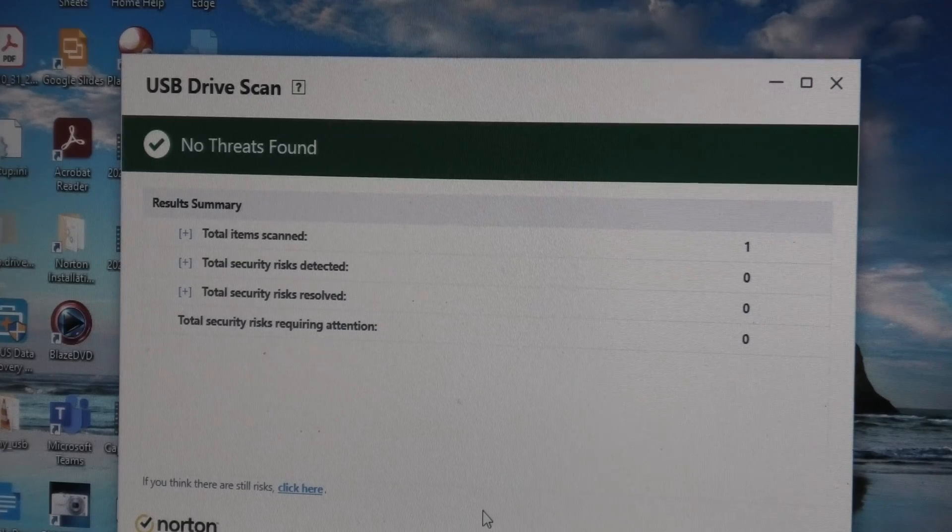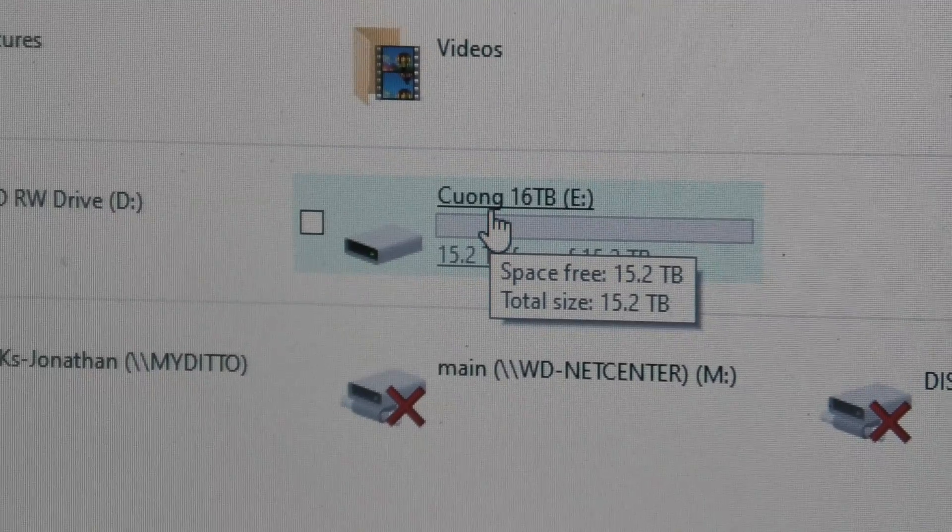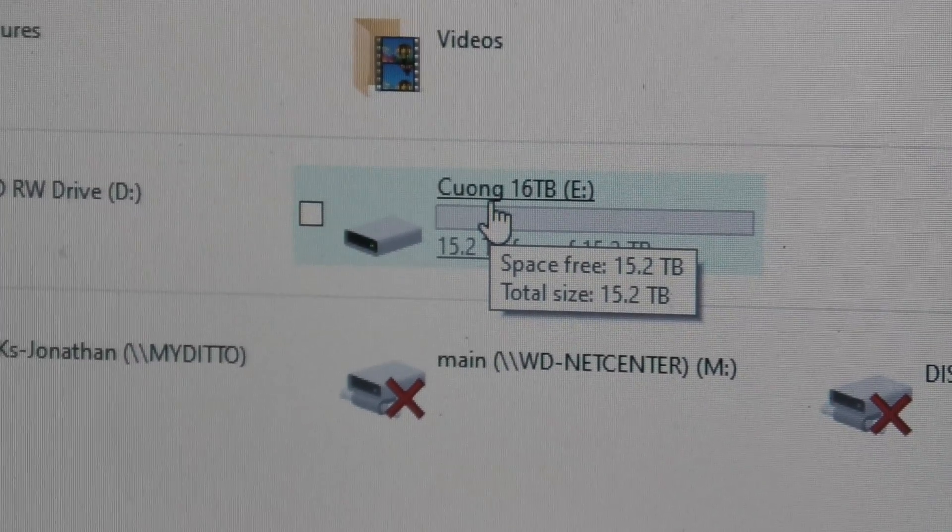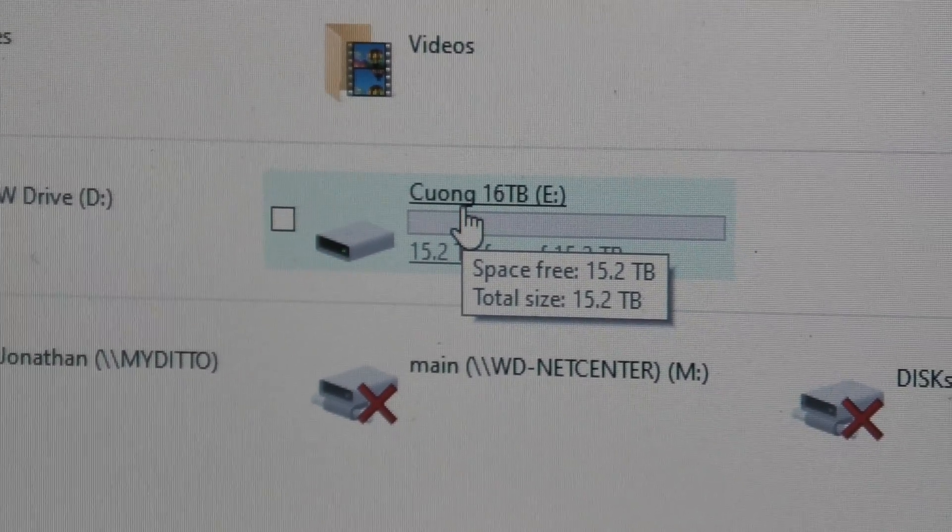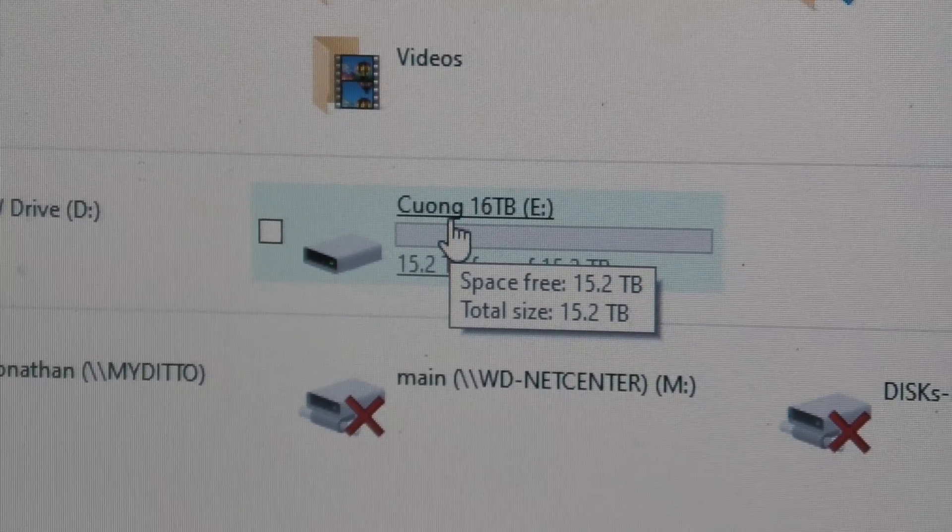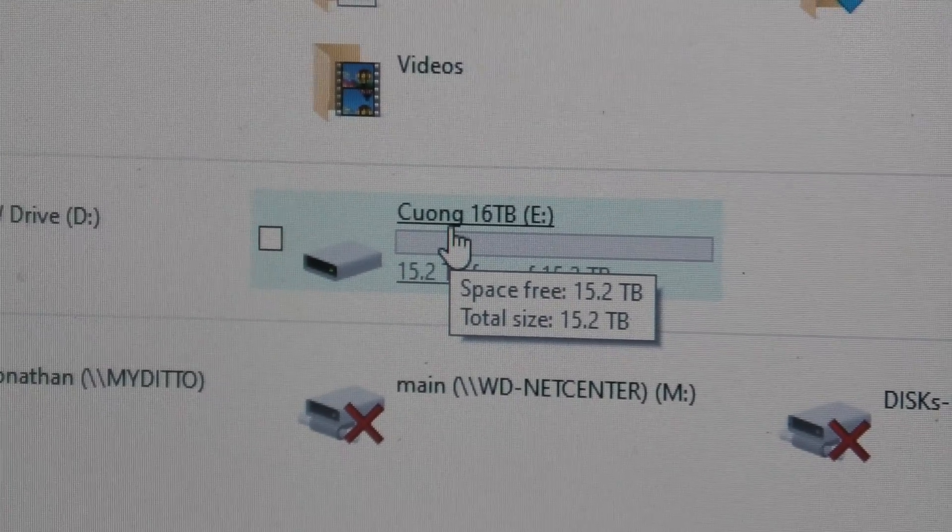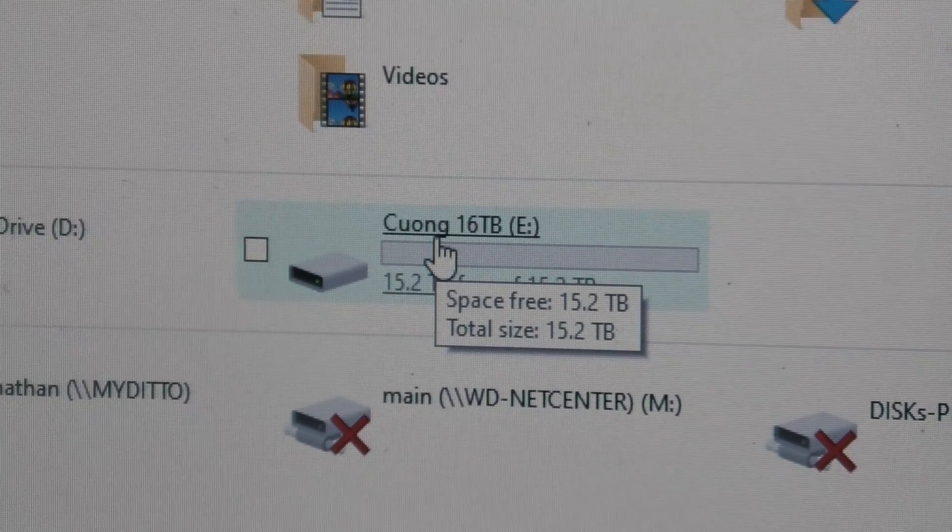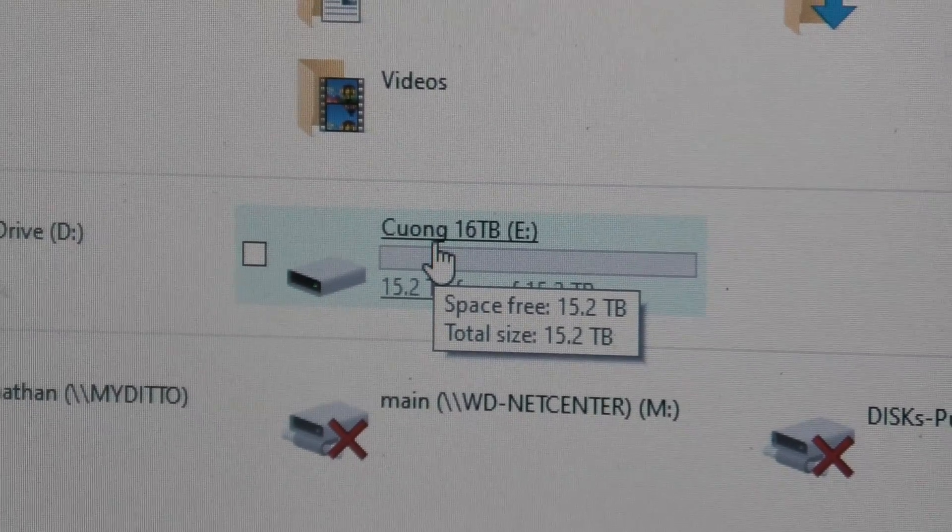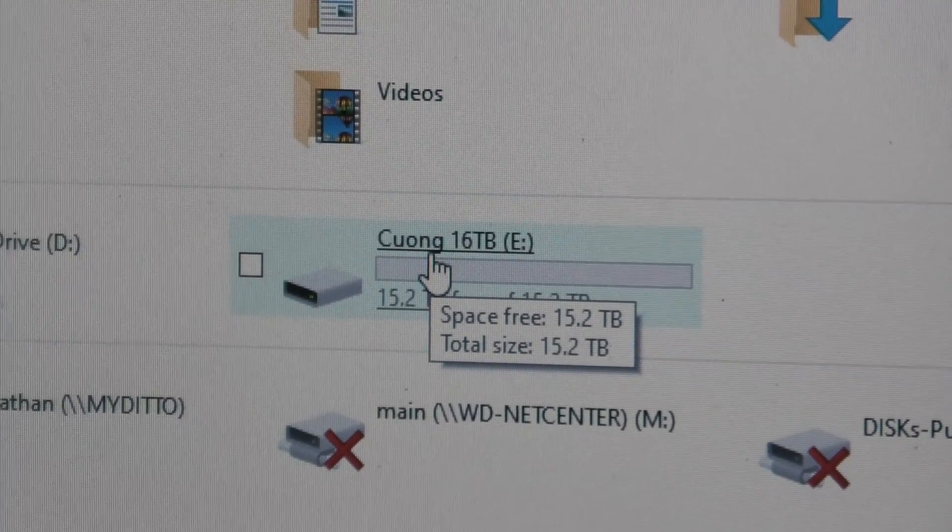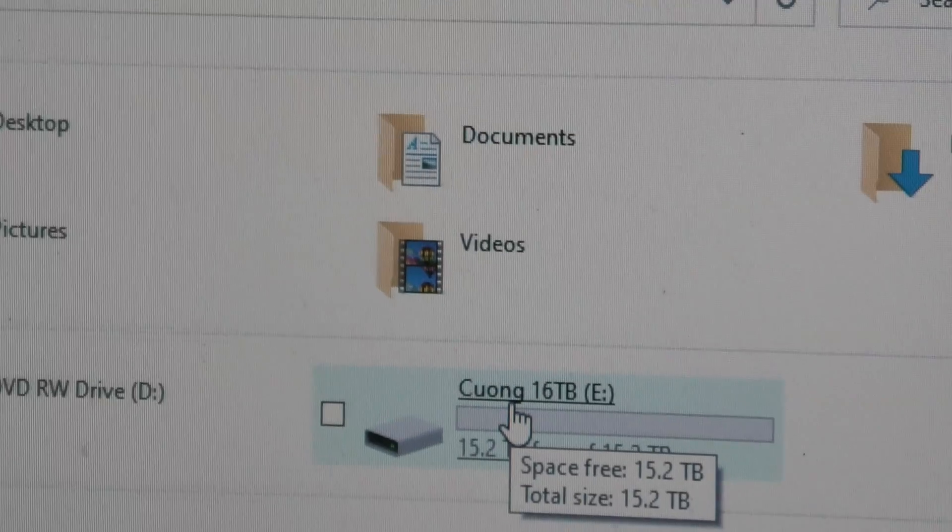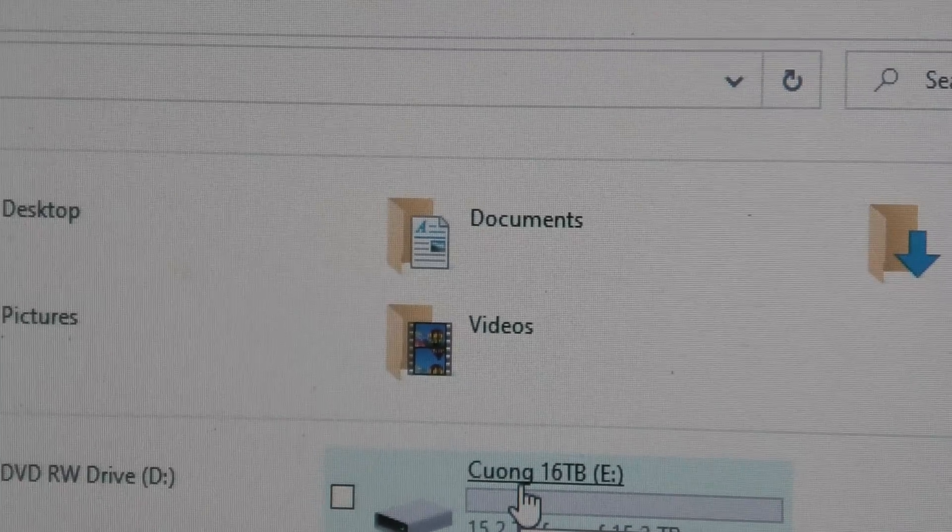Okay, so this drive was scanned, no threats were found. That's a good sign. This drive is showing 15.2 terabytes free out of 15.2 terabytes. Is that true or is that fake? I am going to find out. Okay, he told me he copied a bunch of files on here. For some reason it's just showing blank. Okay, that's suspicious.